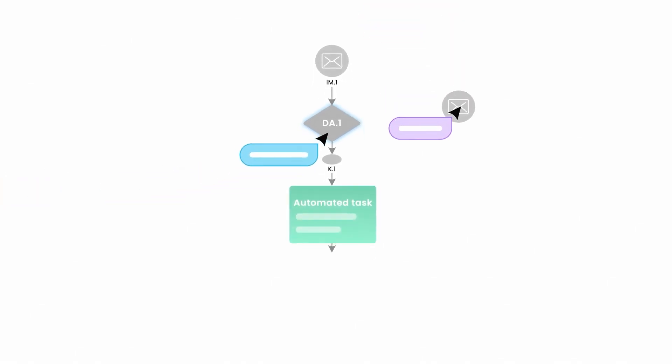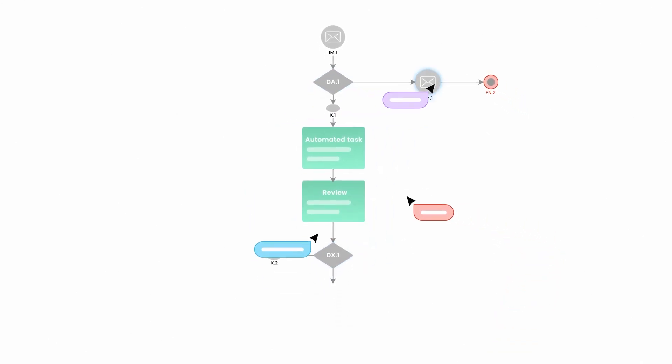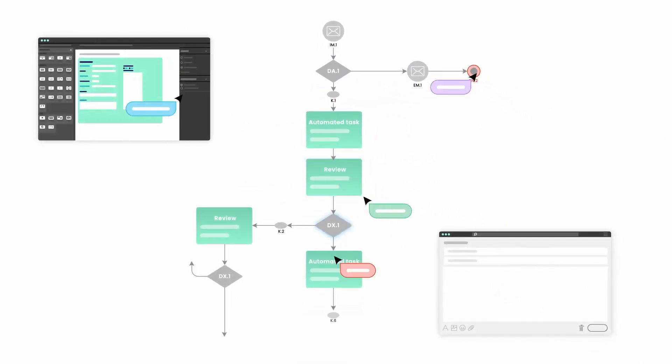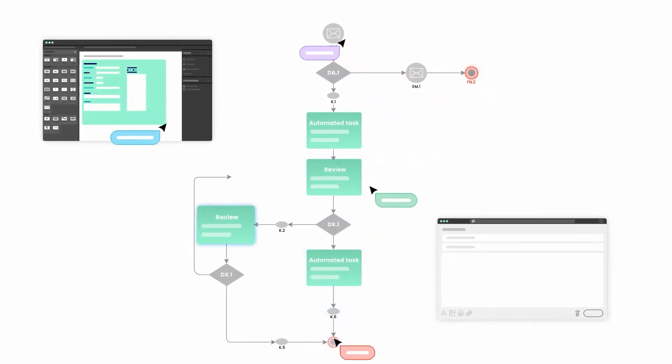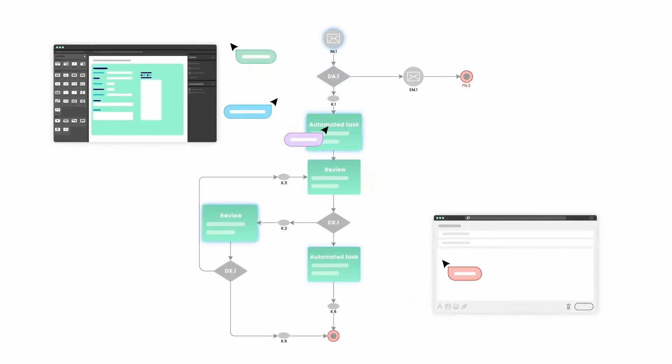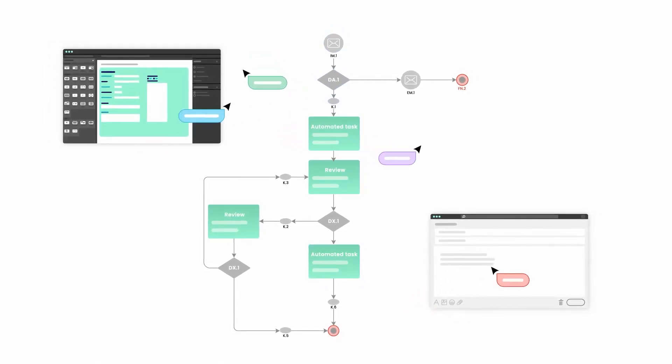With AuraQuantic, multiple administrators can collaborate on the process design with granular permission allocation and other controls that allow for multiple design processes to occur simultaneously.